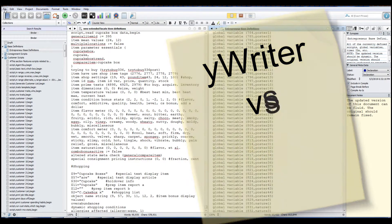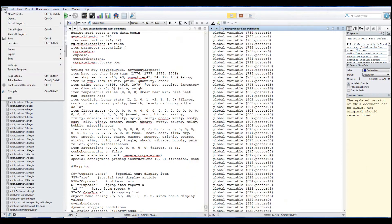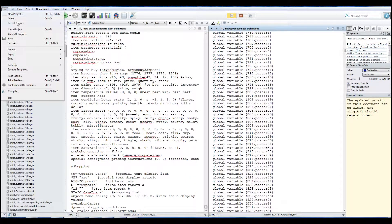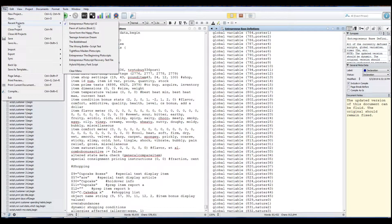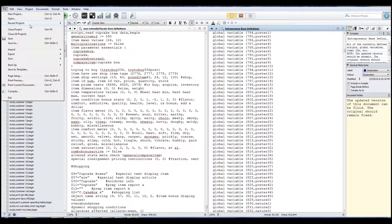So now what we're going to do is we're going to use Scrivener to do basically what we just did in the yWriter 6 section. We're going to open a new project.